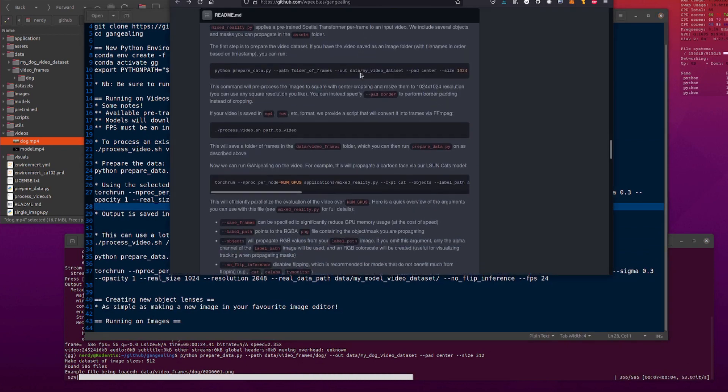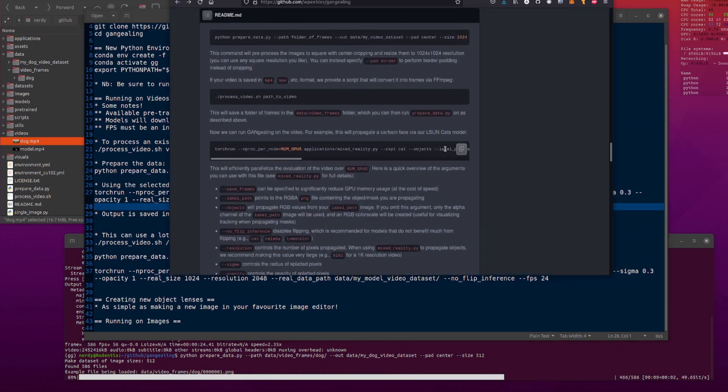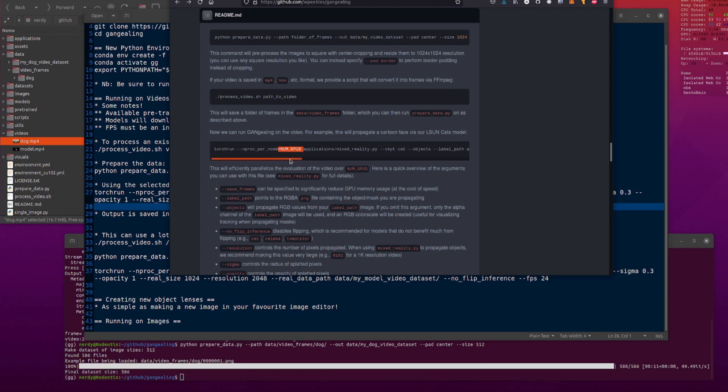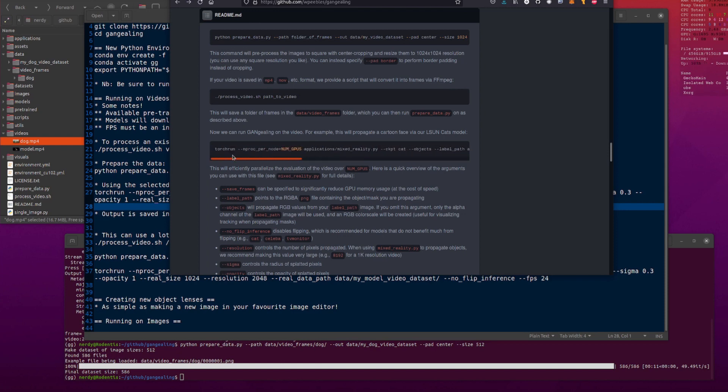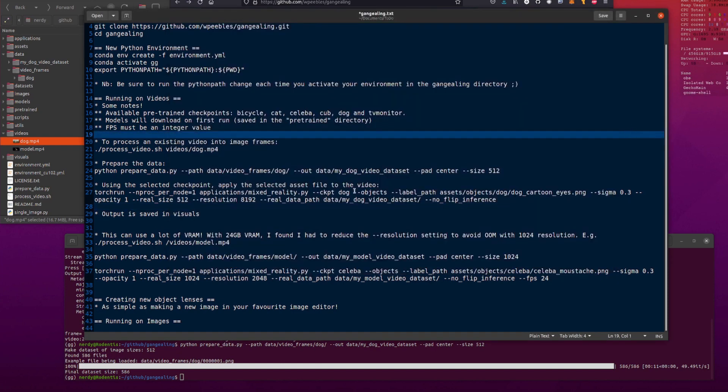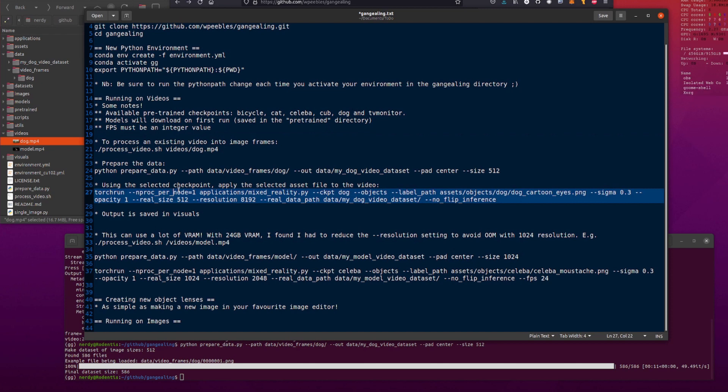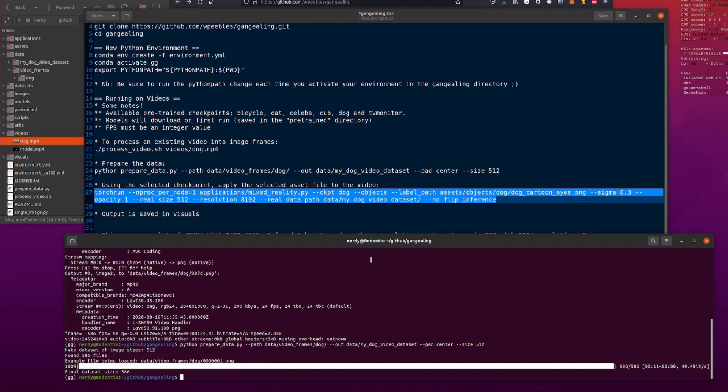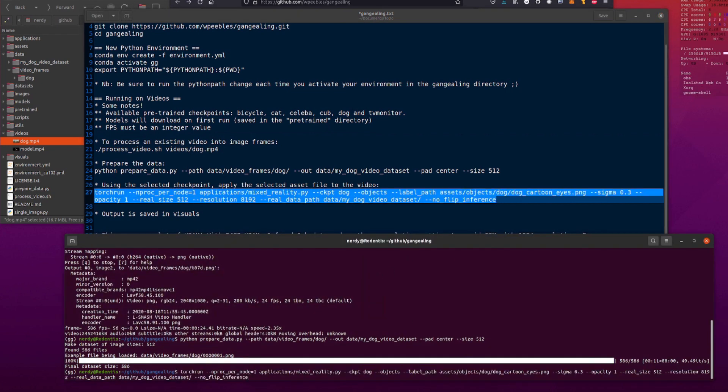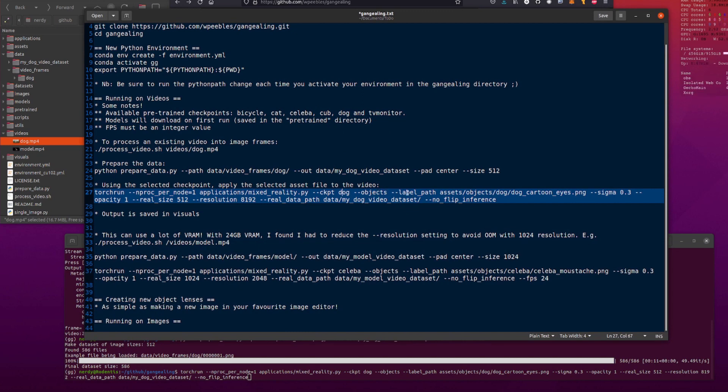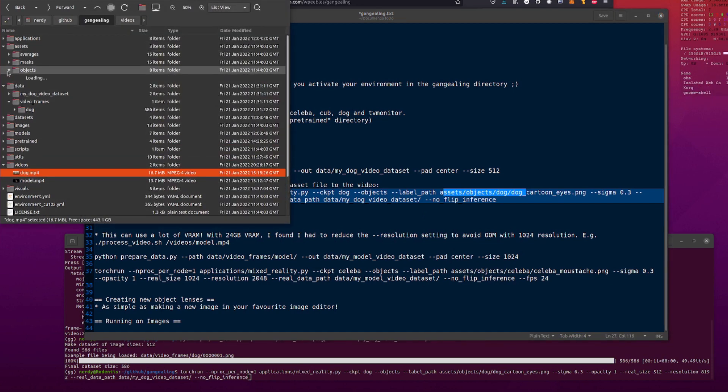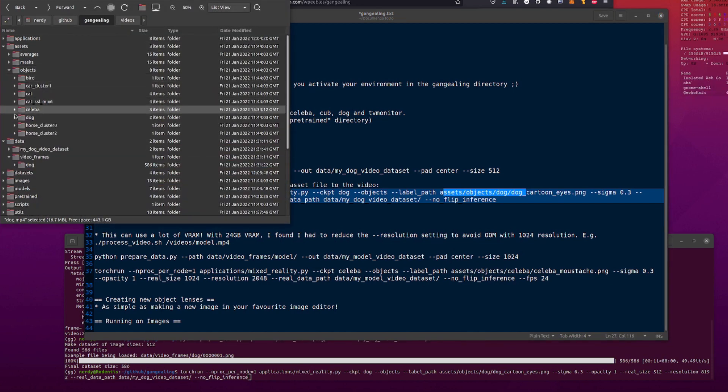Let's have a quick pop back in here and then you need to do this torch run command. As you can see there it's got num GPUs. So I've set that to one and then obviously I'm changing it to dog rather than having the cat cartoon and size 512 just because I've got a teeny tiny GPU. Yes. It's very small. Very small GPU. Right. Let's copy all this in. So we've copied that in. We've got one GPU. Mixed reality script. We're running the checkpoint dog out of those eight available. Bicycle cat dog cat all that sort of stuff. Objects label path assets. What's going on here? We've got assets objects dog.